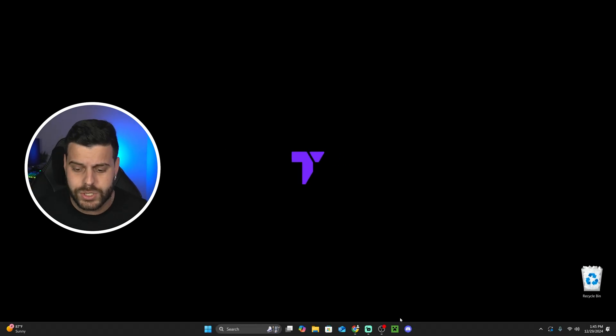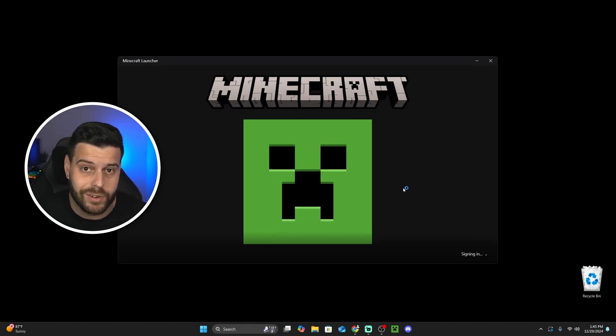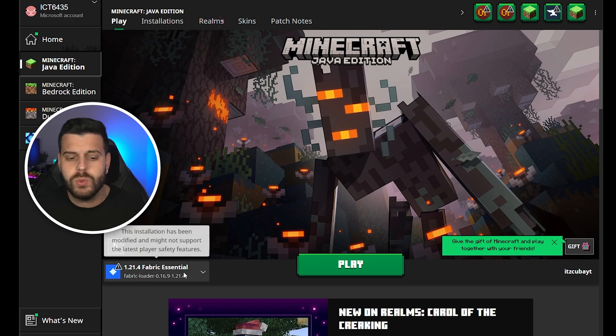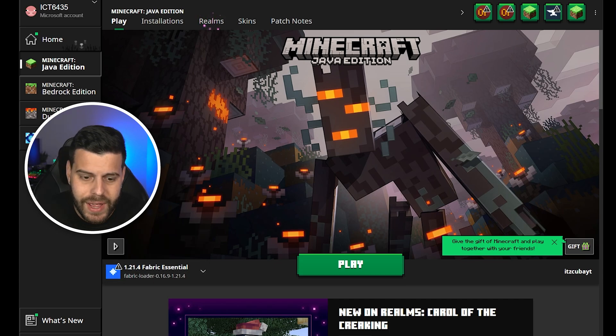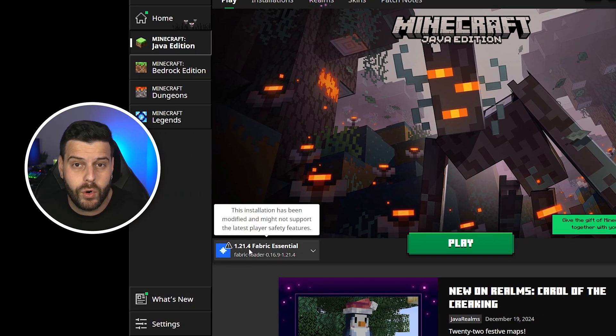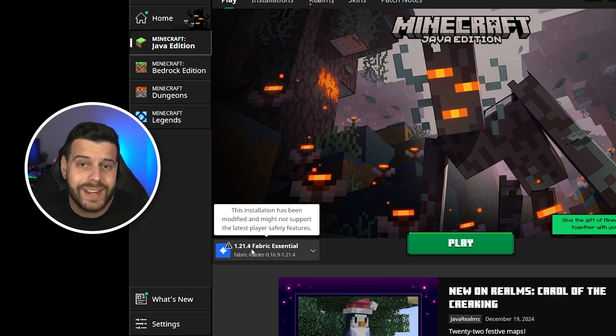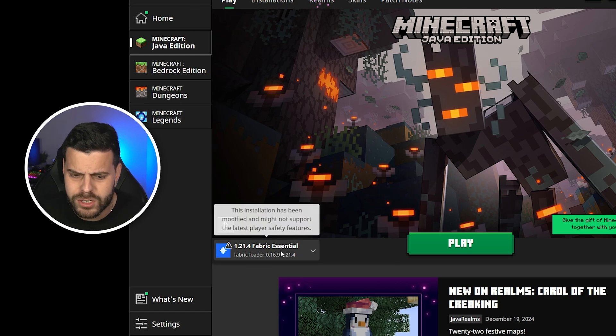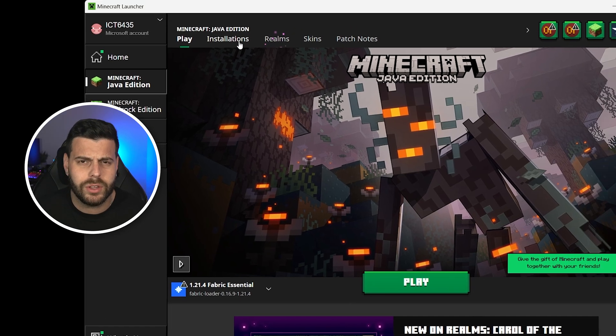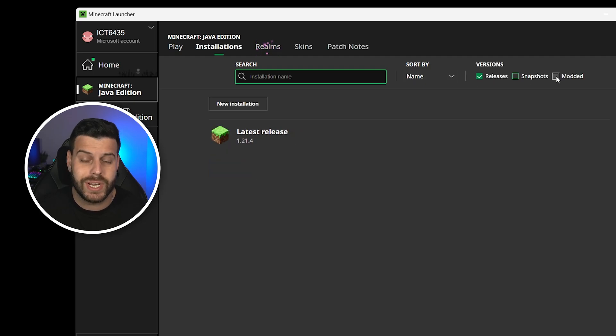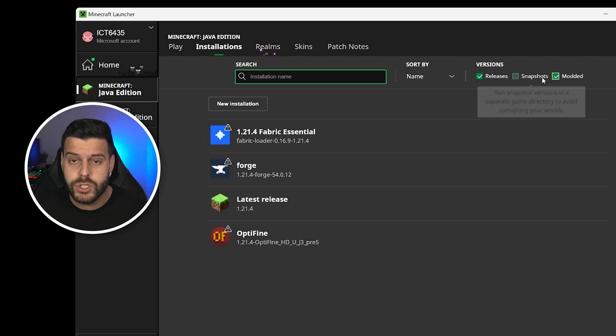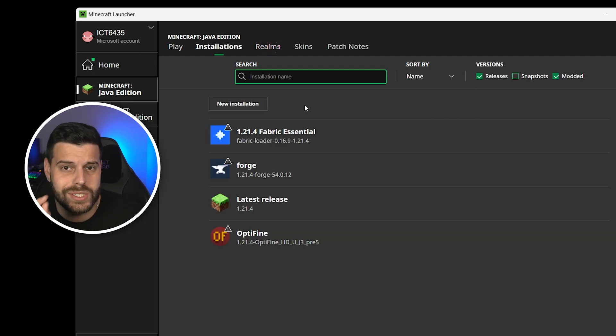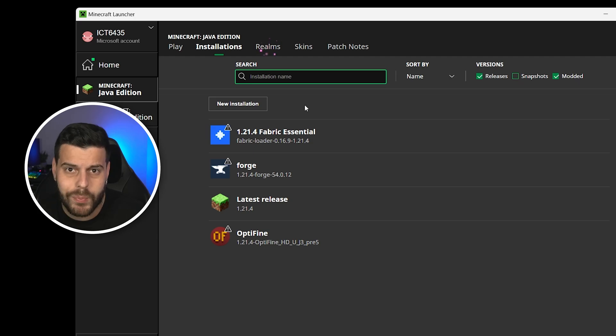Now, to play Essentials, simply open your Minecraft launcher. And as long as you followed everything to this moment, you will see Minecraft Essentials 1.21.4 selected here automatically. And pretty much that's it. If you don't see Essentials over here, though, you can head over to Installations and make sure you select Modded. Then you should see Essentials selected over here. If Essentials still doesn't show up, once you click on Modded, you can click on New Installation.